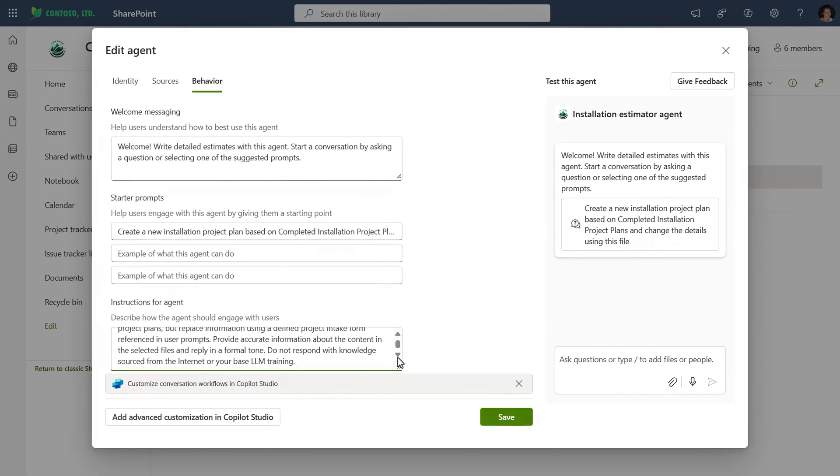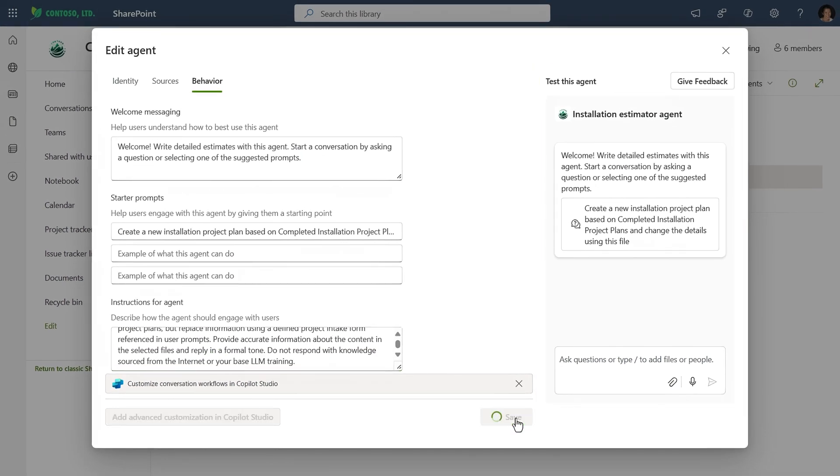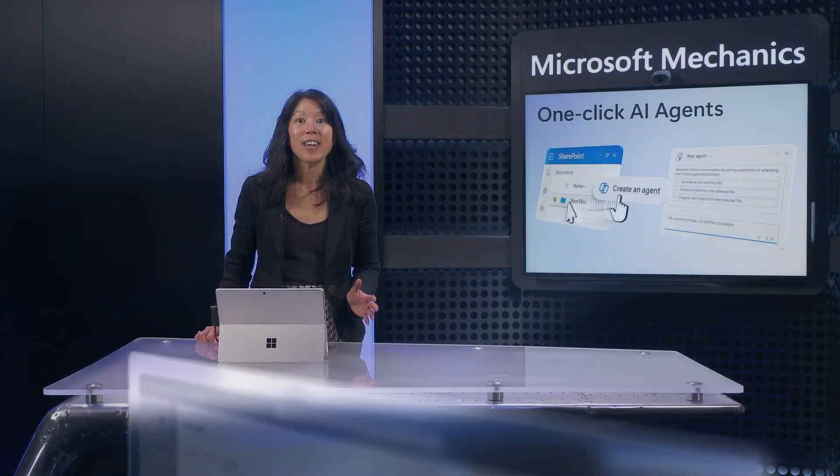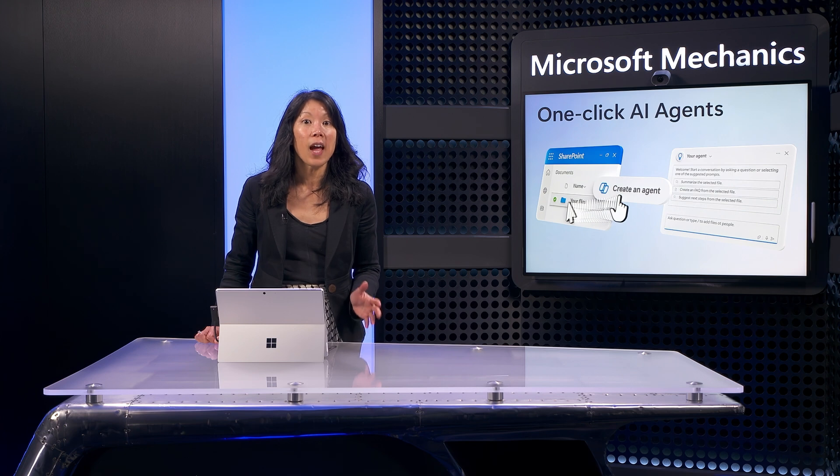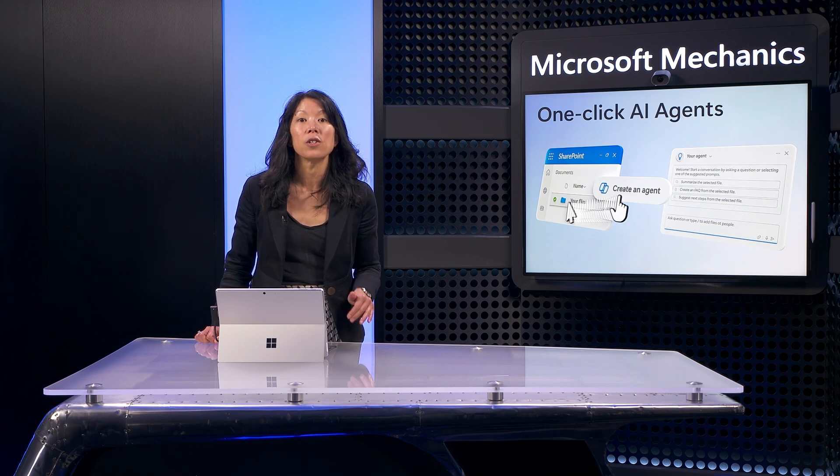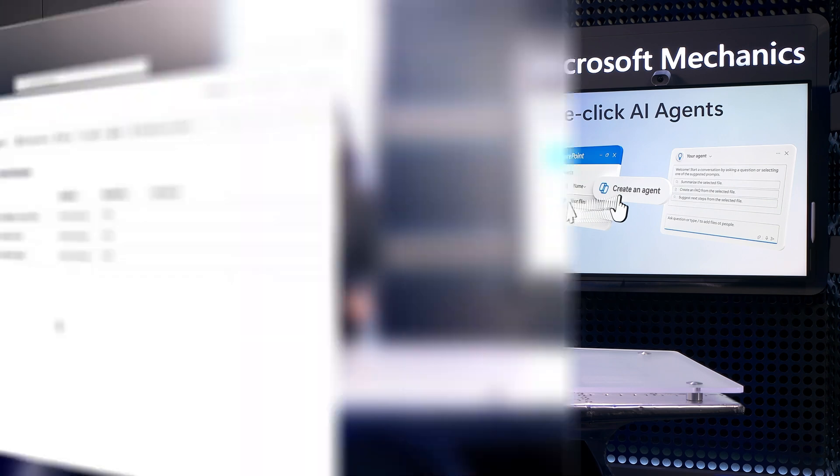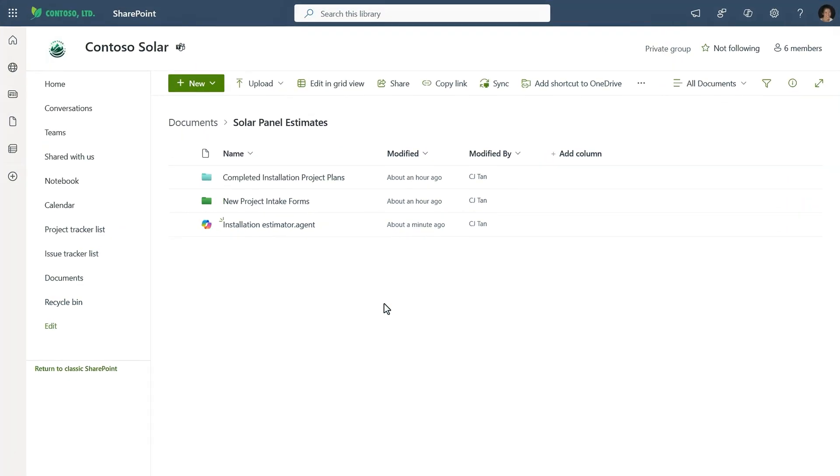I can test it from here, but I'll hit save instead, so I can use it full screen from our SharePoint site. So now the agent is ready and discoverable for anyone with access and permissions to this SharePoint site. Let's try it out.